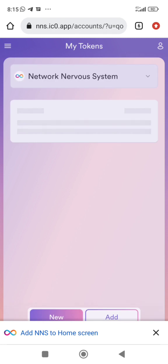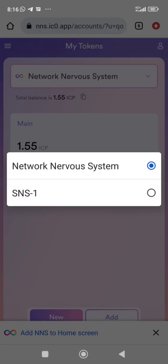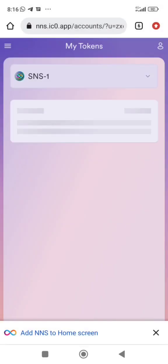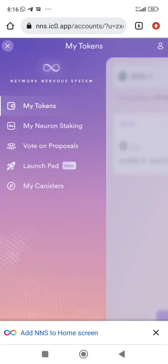This is the tokens list. I have 1.5 ICP on this right now. Look at the SNS1 — I do not have any SNS1 token on this wallet right now. Here is the list of the tokens.